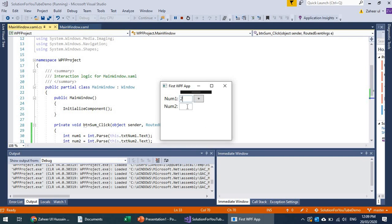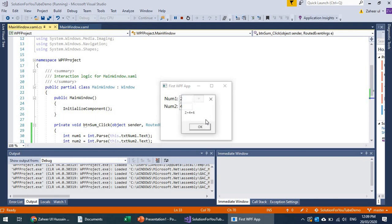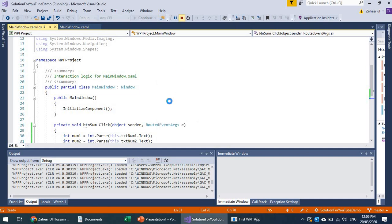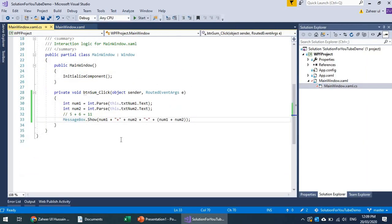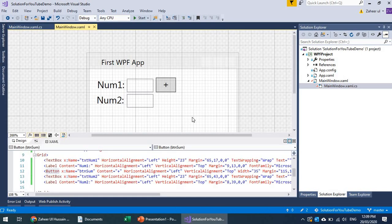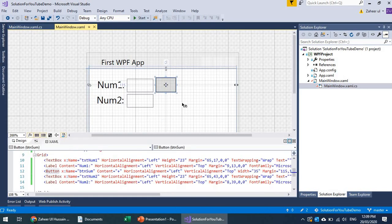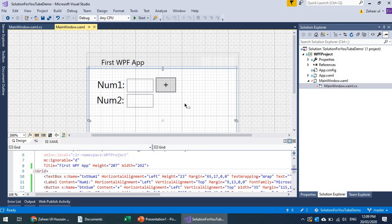Let's test it: 2 and 4, so 2 plus 4 equals 6. Similarly, we can have another operator button — for example, a subtract button.